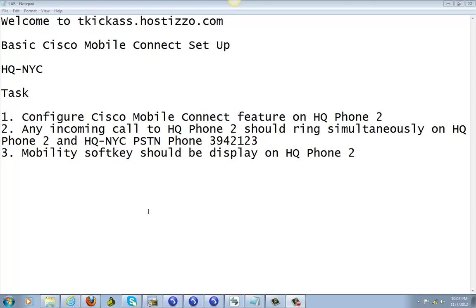When someone calls you, you can use either phone to answer the call. Say you answer your cell phone outside the office and you want to transfer it to your office phone, you can do that with this feature. Same thing when you're in the office and you need to go somewhere, you can switch it to your cell phone and take the call from it and switch back and forth.